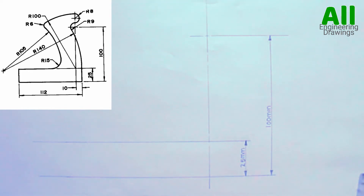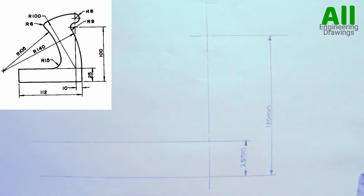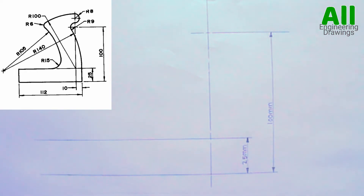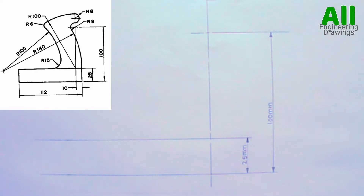In this video, I will be showing you how to draw the solution of the above tangency problem. To draw the above tangency problem, first you have to draw the layout this way.